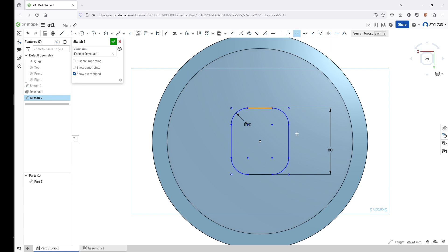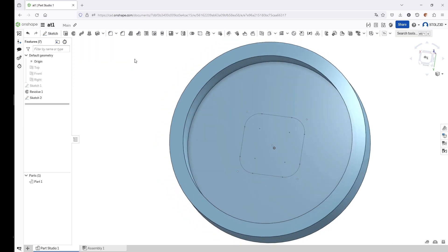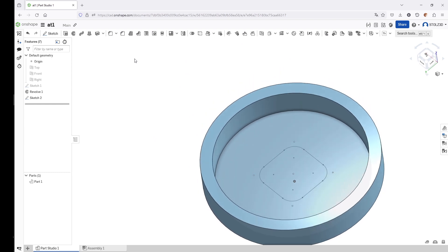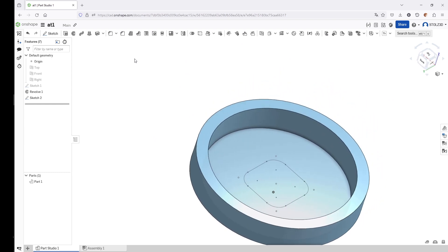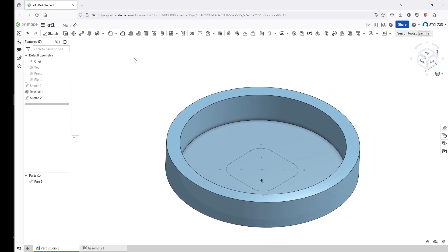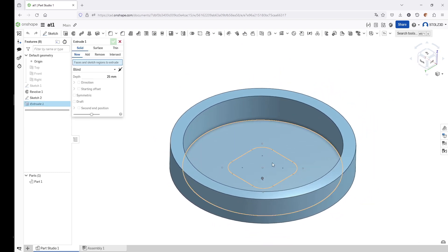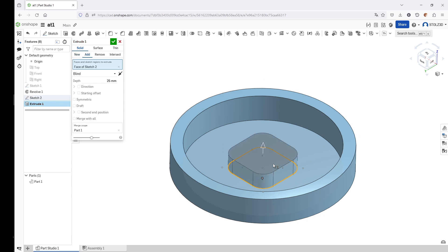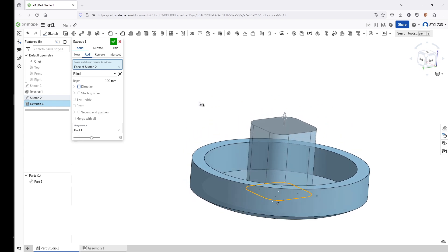We create the dimension between these two lines of 80 millimeters. We no longer have the equal constraint in place but we can reset it—just equal this and this line—and we get a perfectly fully defined sketch. We can close the sketch and continue creating.